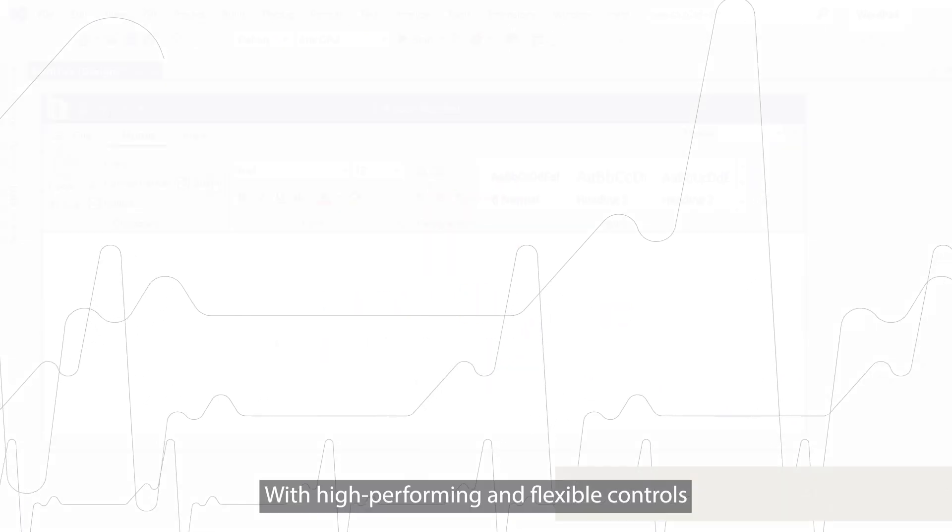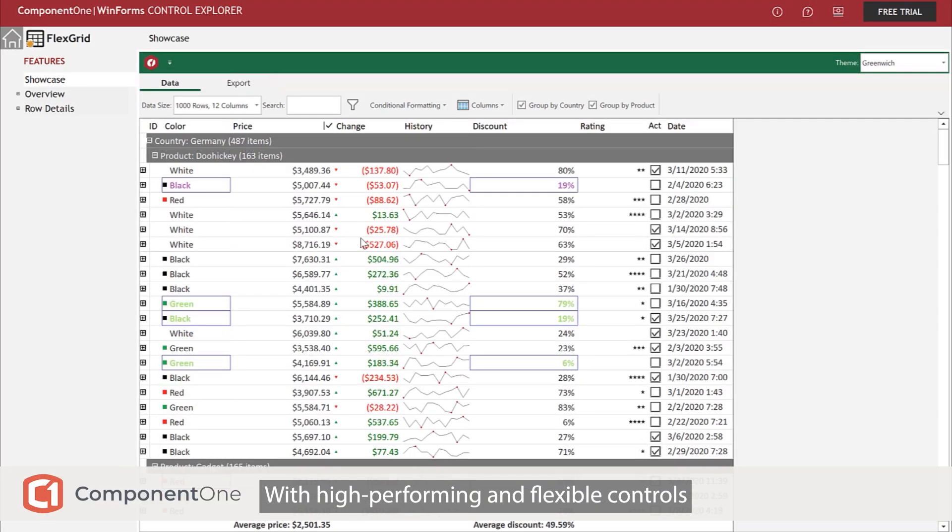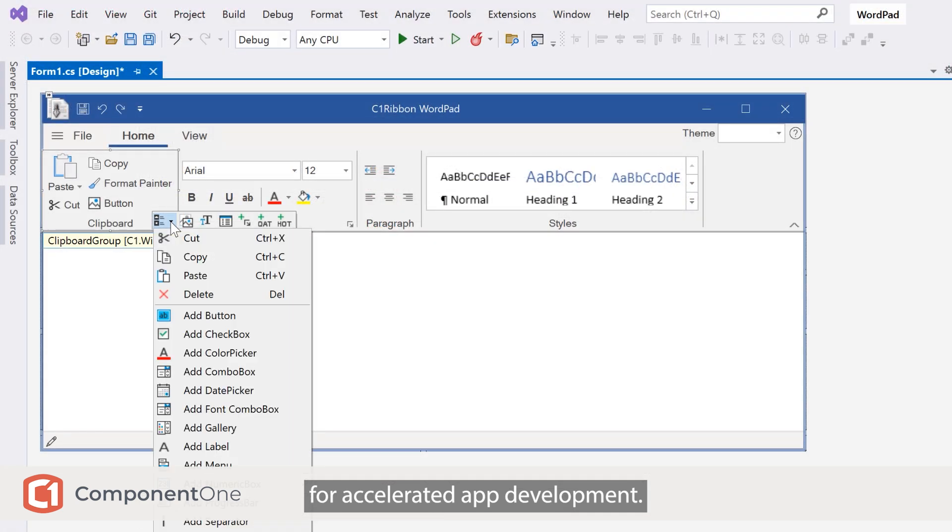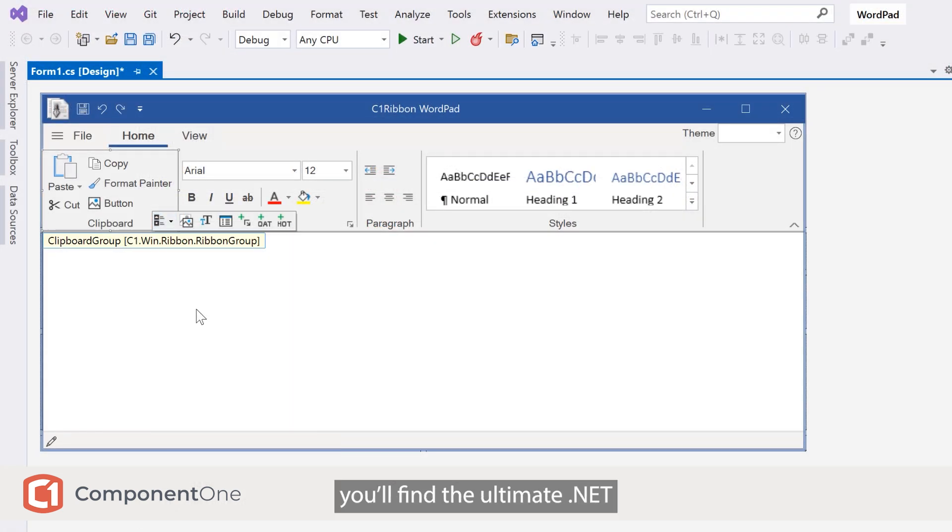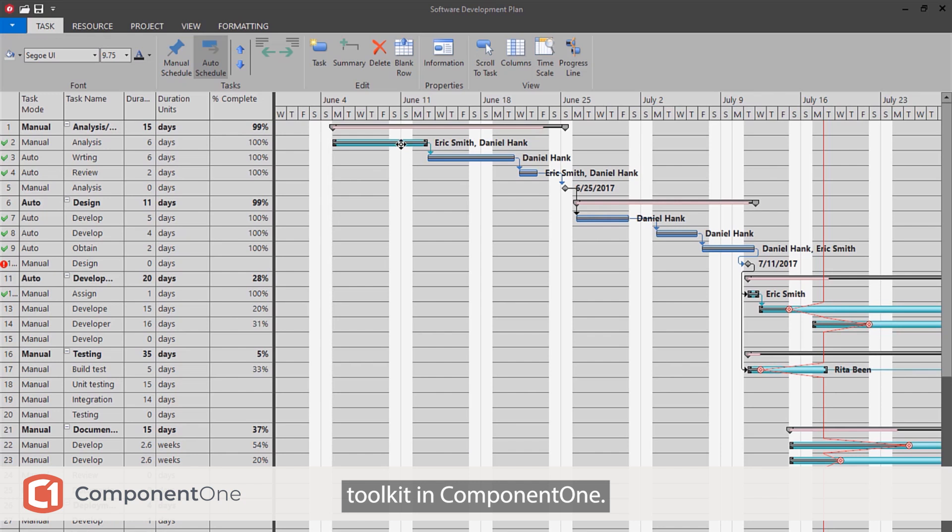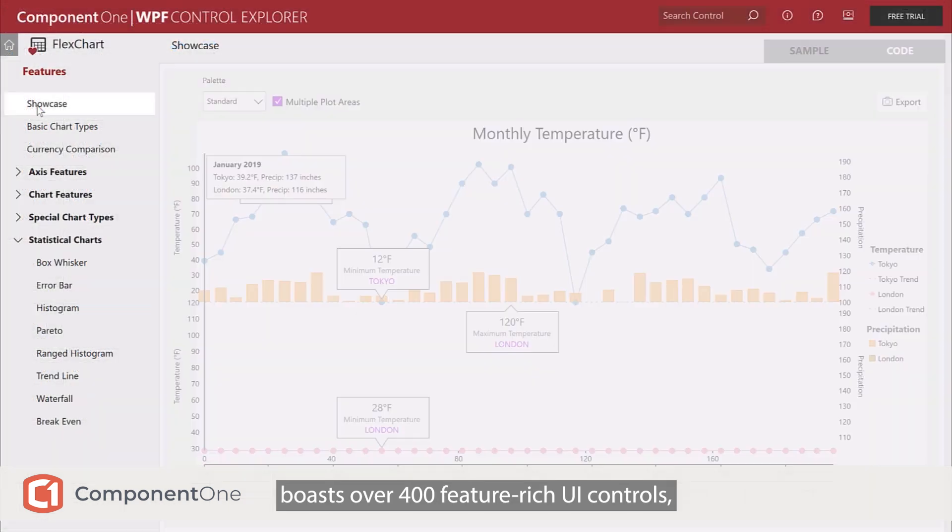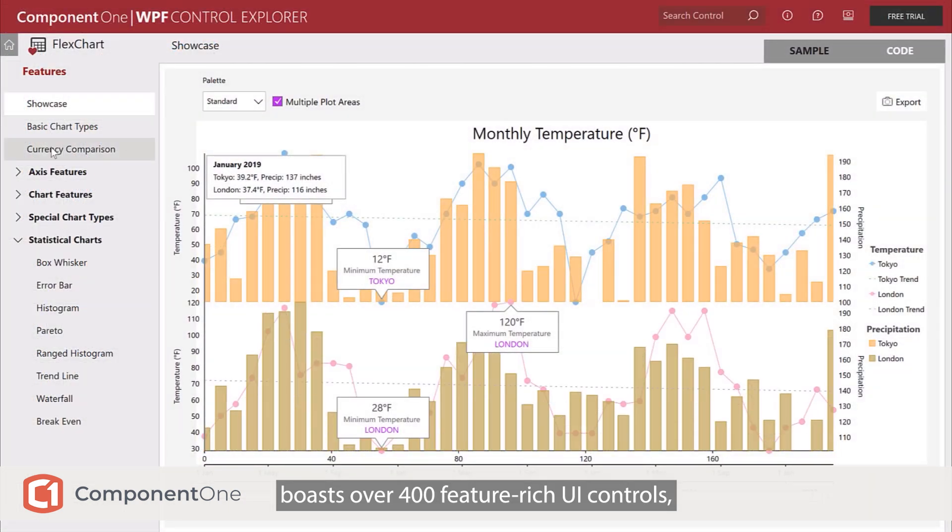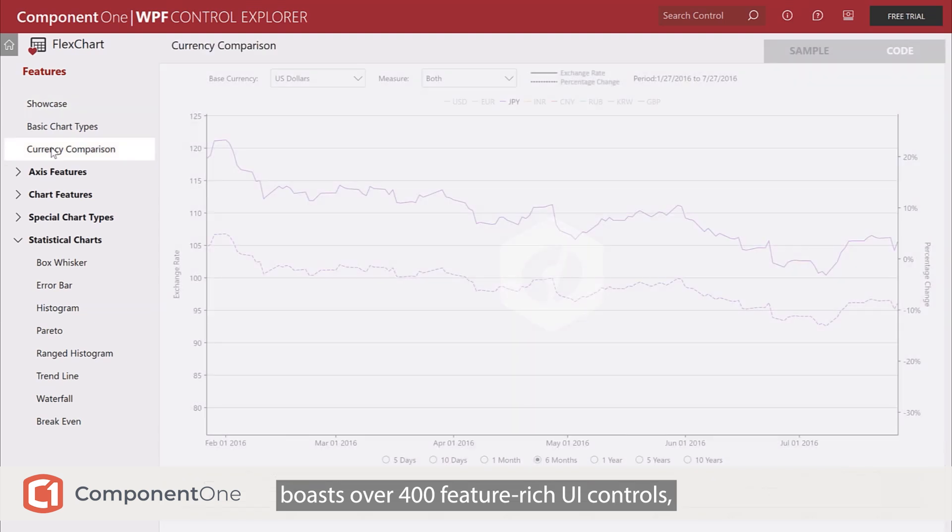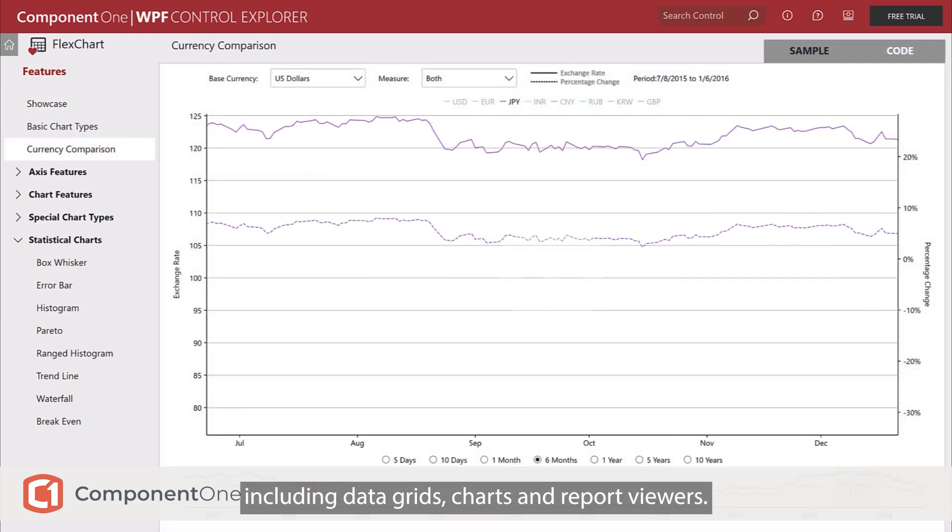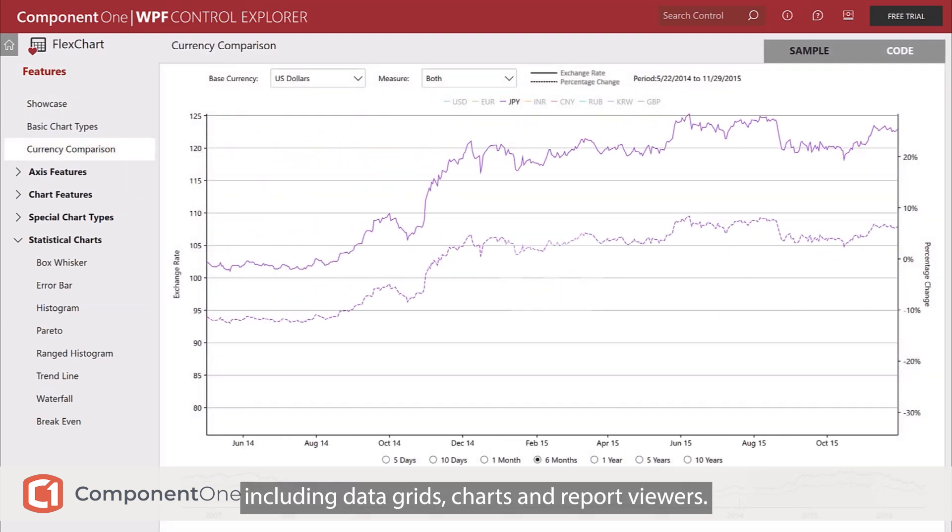With high-performing and flexible controls for accelerated app development, you'll find the ultimate .NET toolkit in ComponentOne. This solution boasts over 400 feature-rich UI controls, including data grids, charts, and report viewers.